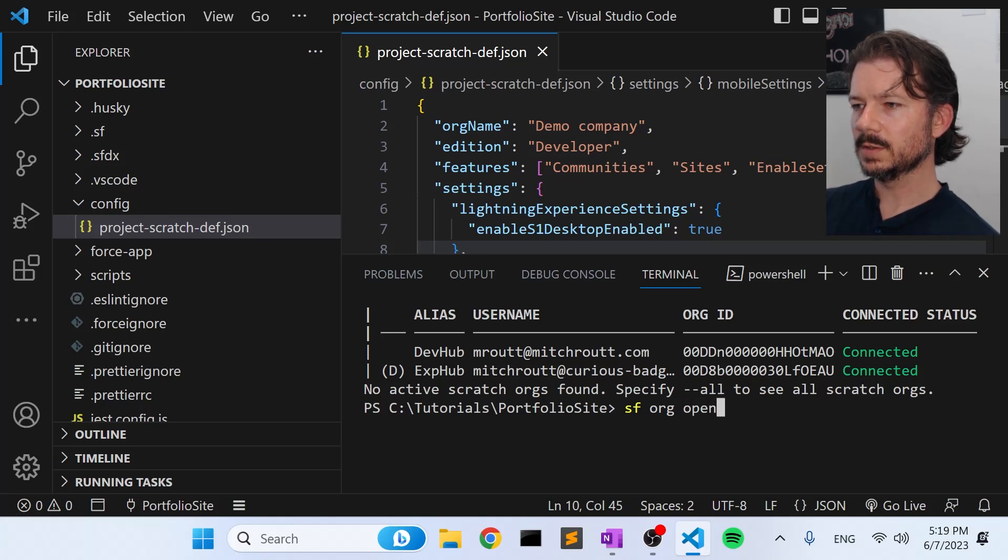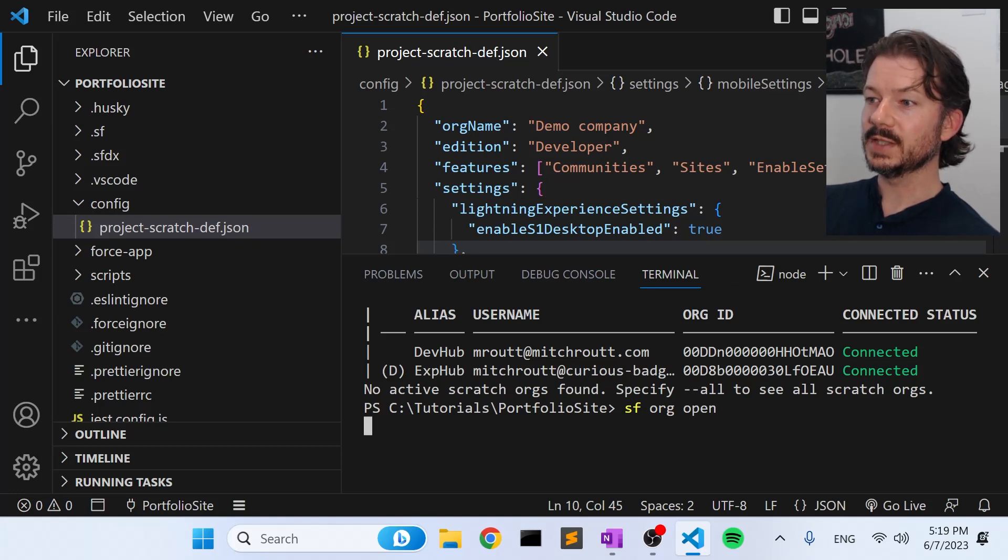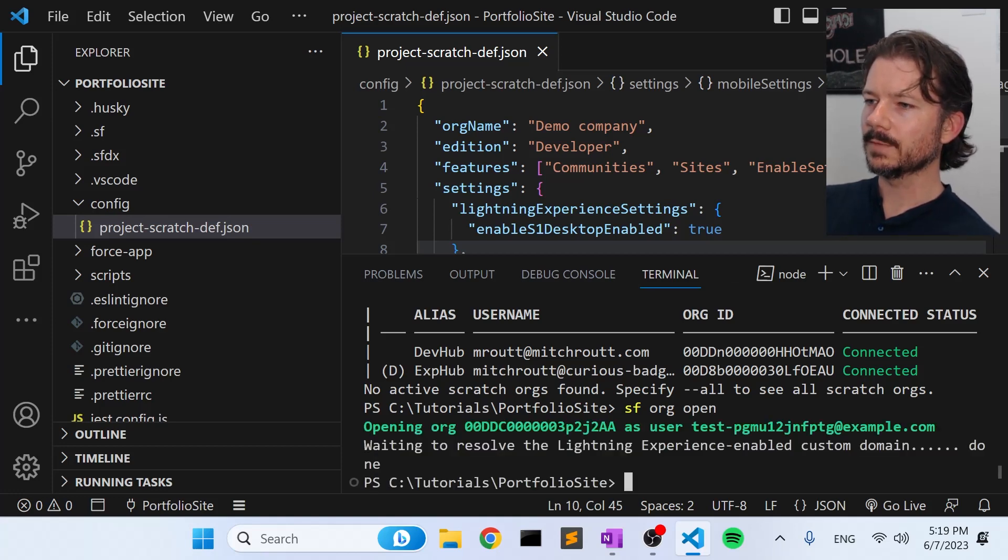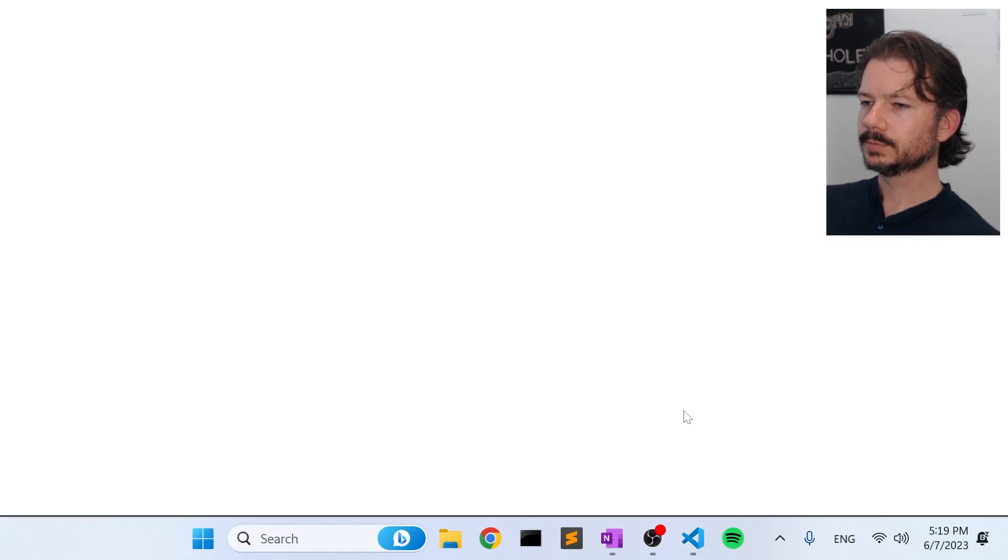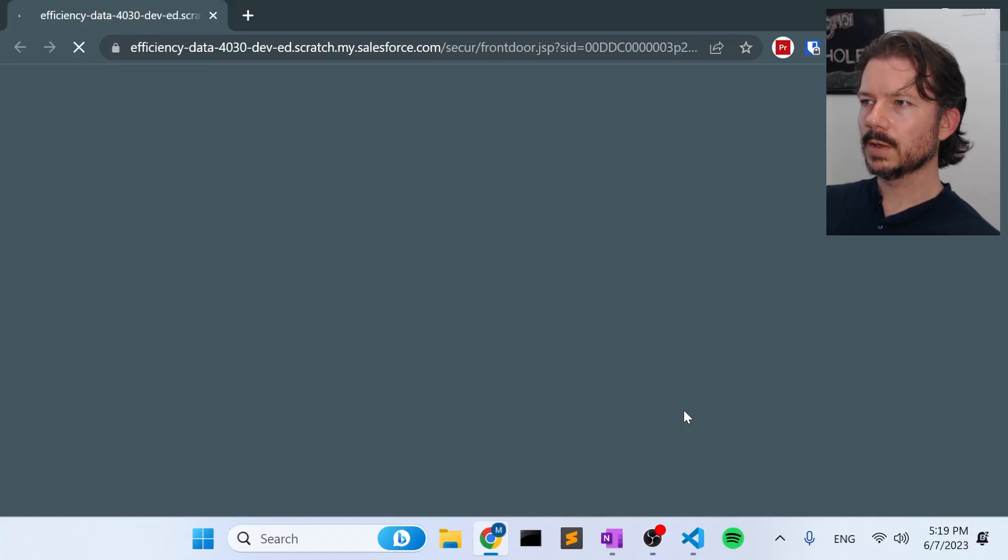You can also do this from the command palette, but I like to use these commands. They've really shortened up the CLI commands. So I use them a lot more often now.